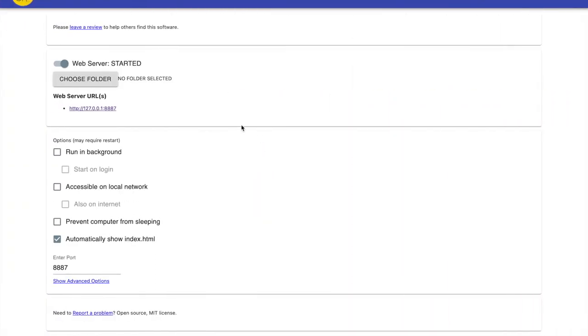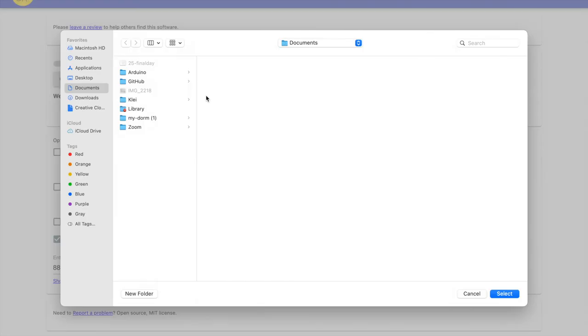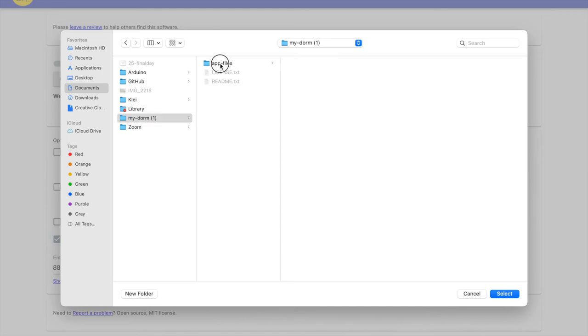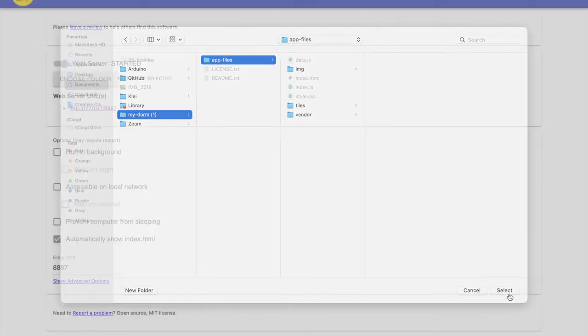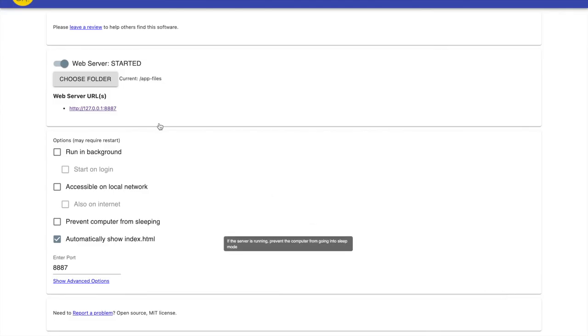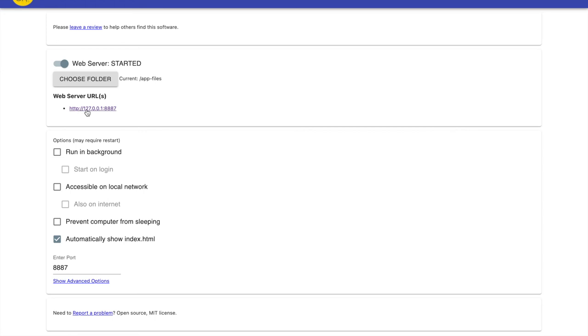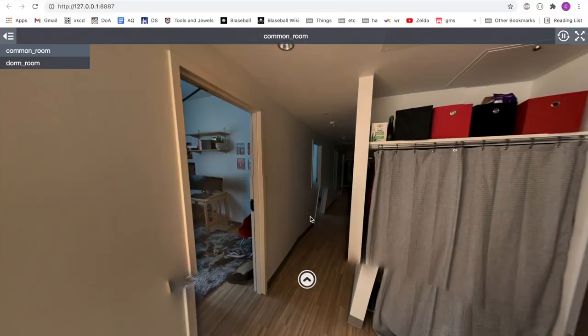Once you click that button, it will pull up this window where you have to change one thing before you can finally see the site that you've made. Go ahead and click choose folder and then navigate to wherever you unzipped the file that Marzipano generated earlier. Once you get there, click on app files and then select. This should make current app files appear next to choose folder. Once you've done this, you can go ahead and click this web server URL right here and it will bring you to the site that you've generated.